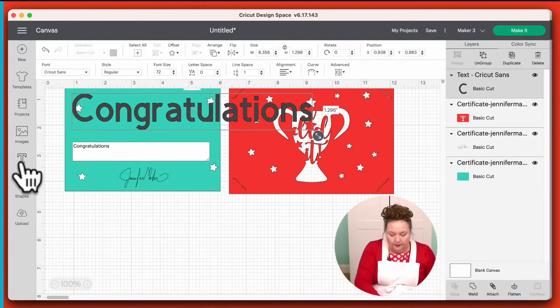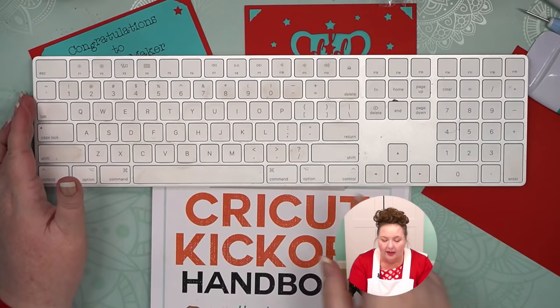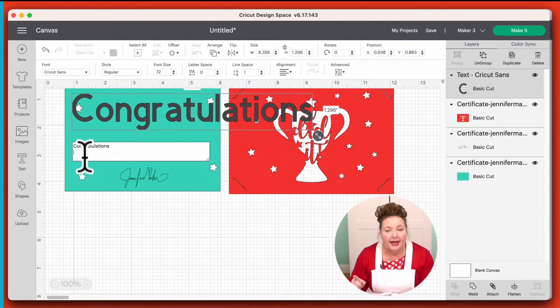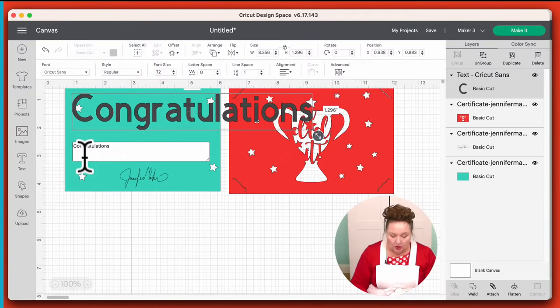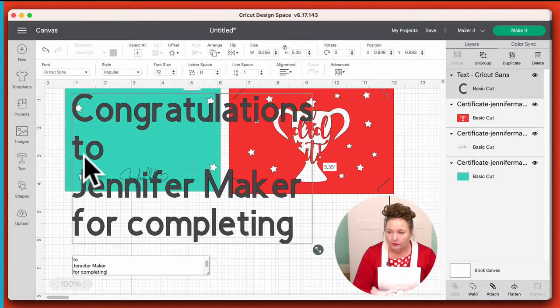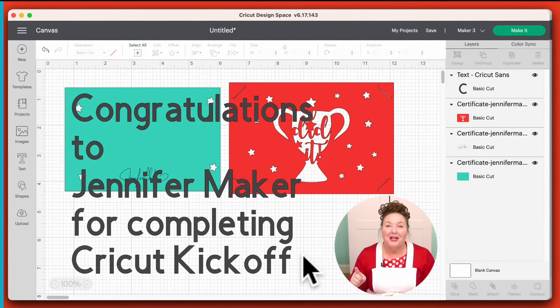I'm going to type 'Congratulations.' Then to get to the next line, I press the Return key — and you can see it's gone to a new line. On Mac it's called the Return key and on Windows it's called the Enter key; it's in the same spot on your keyboard. So: Congratulations to, return, Jennifer Maker, return, for completing, return, Cricut Kickoff — all one word. You can write whatever you want here.